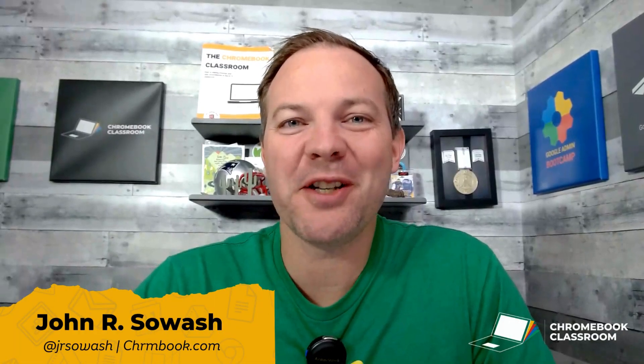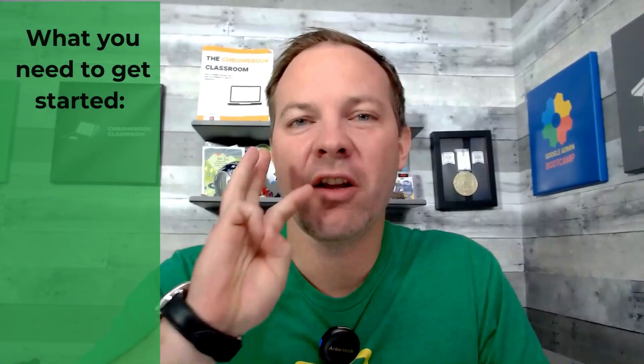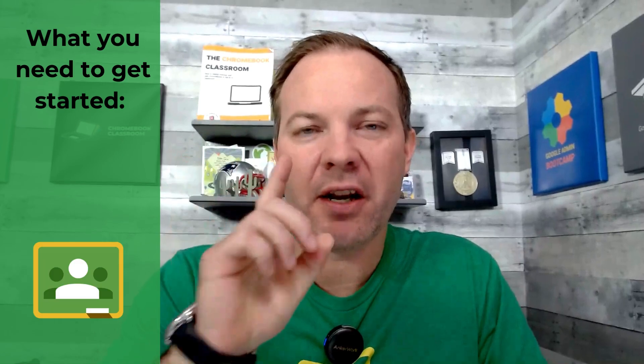Hi, my name is John Silwash. I help teachers and students use Google tools in the classroom. To get started, you are going to need three things.